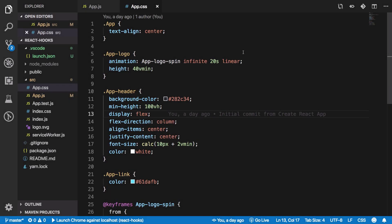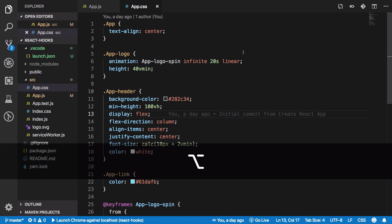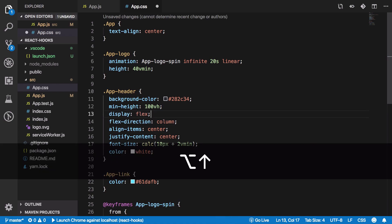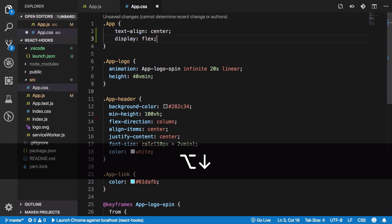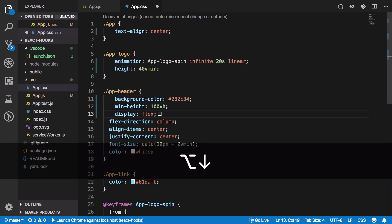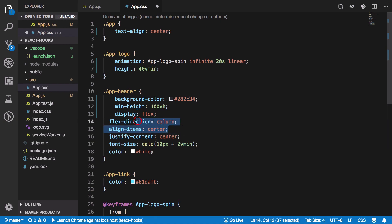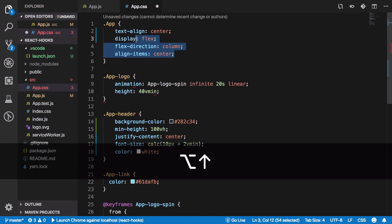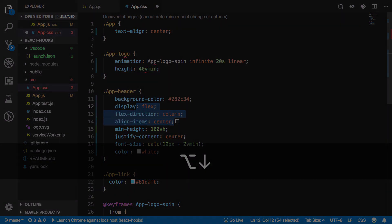Number eight is moving lines up and down, which is also one of my favorite features. If you have a single line or a block of code, you can move it by holding Option on Mac and pressing the arrow keys. You can move lines or entire blocks of code up or down — pretty awesome.